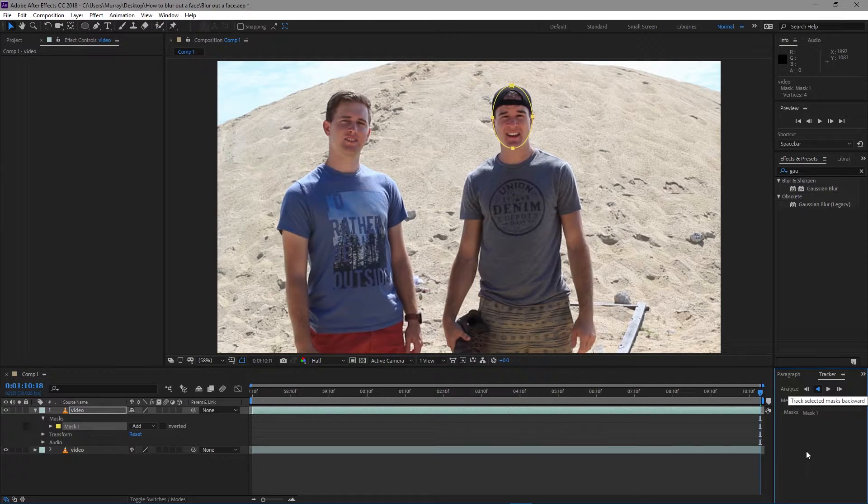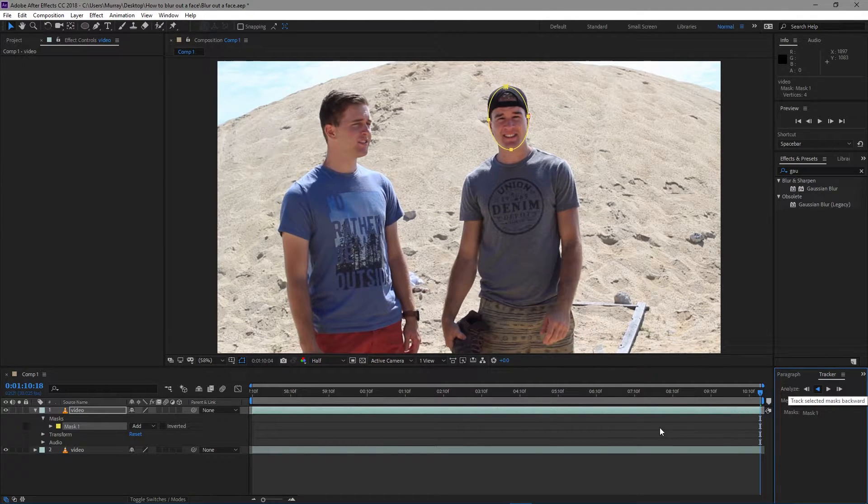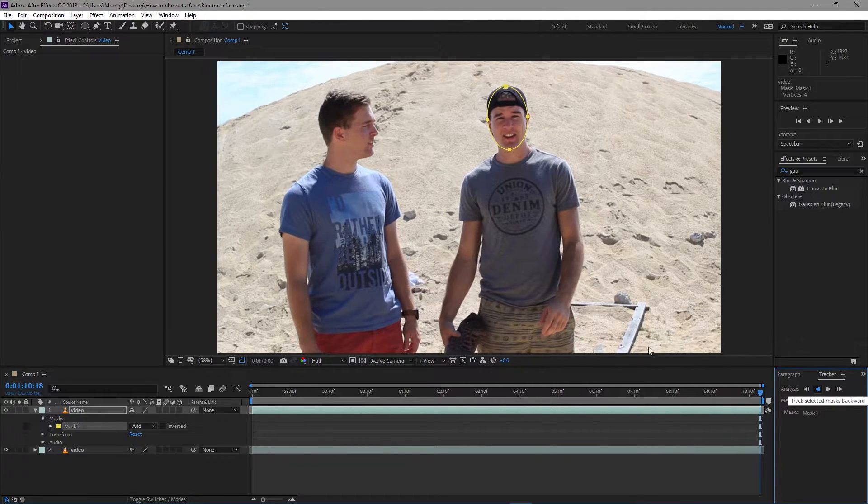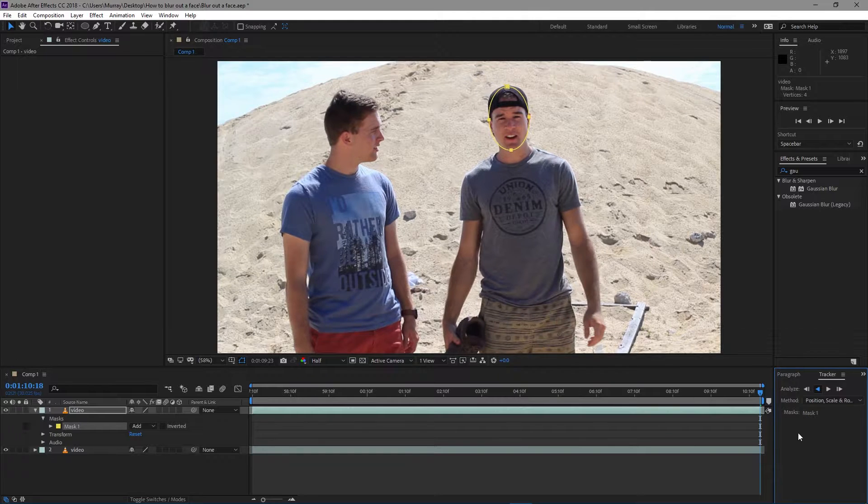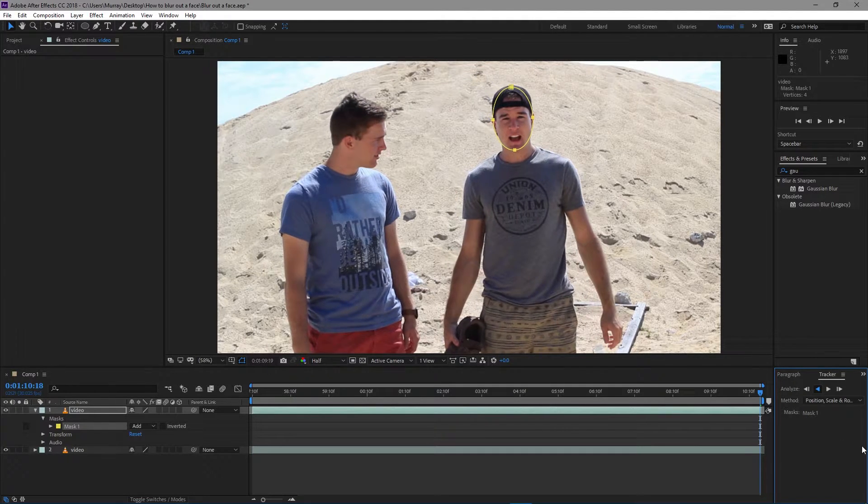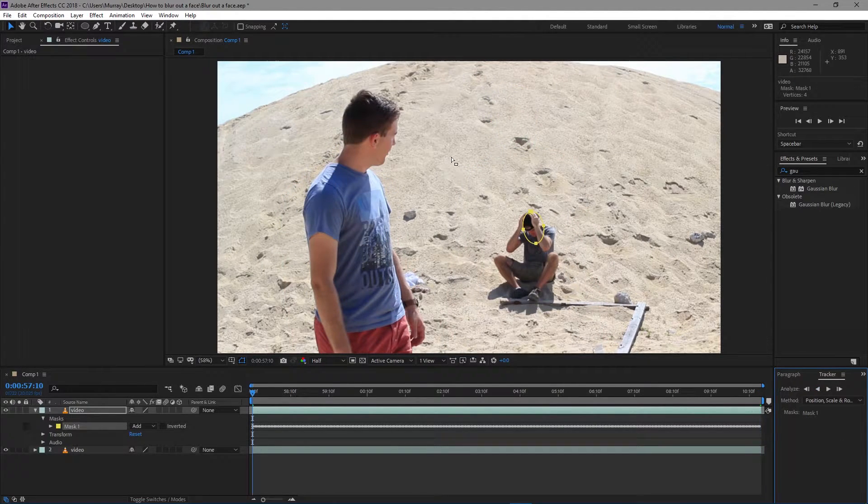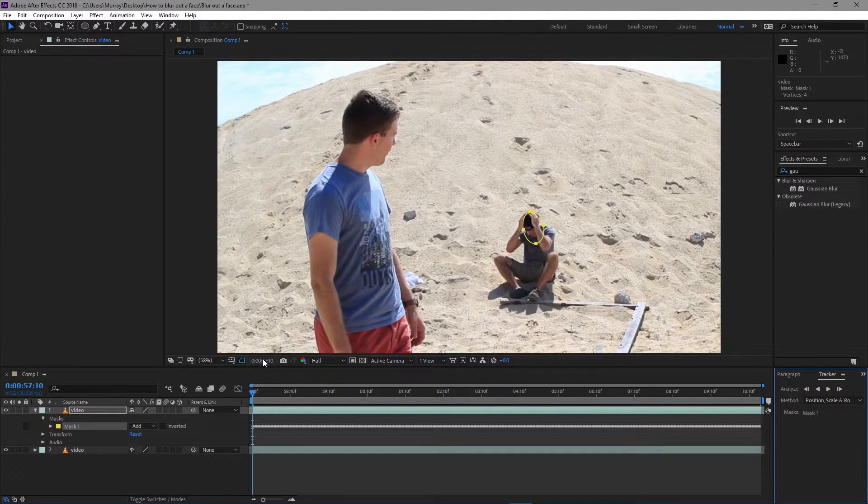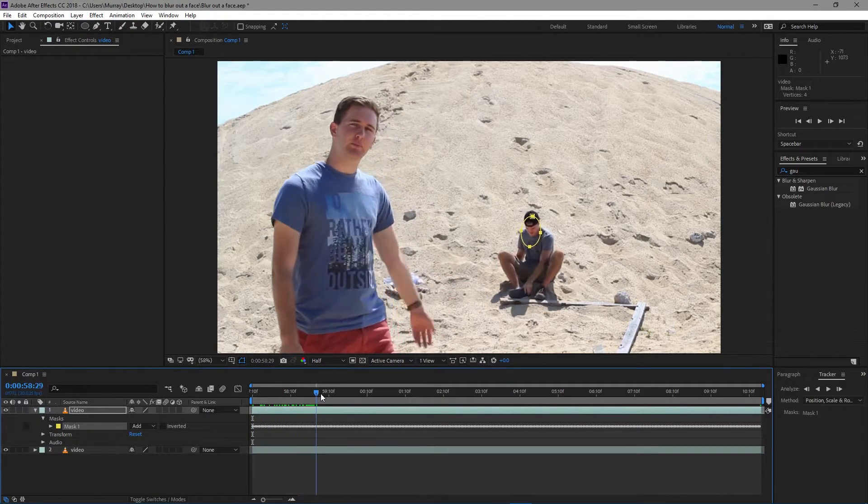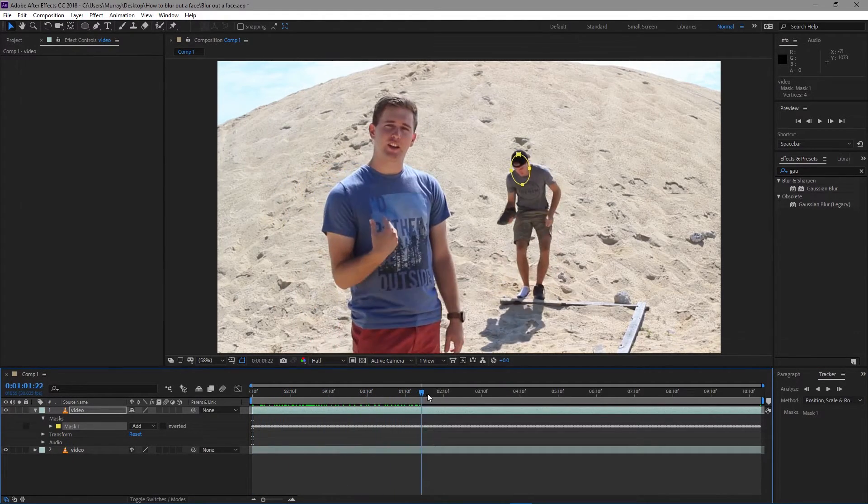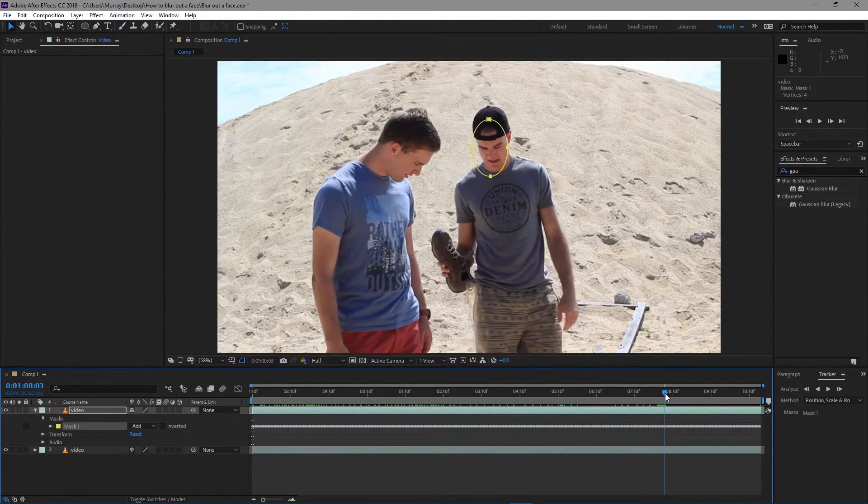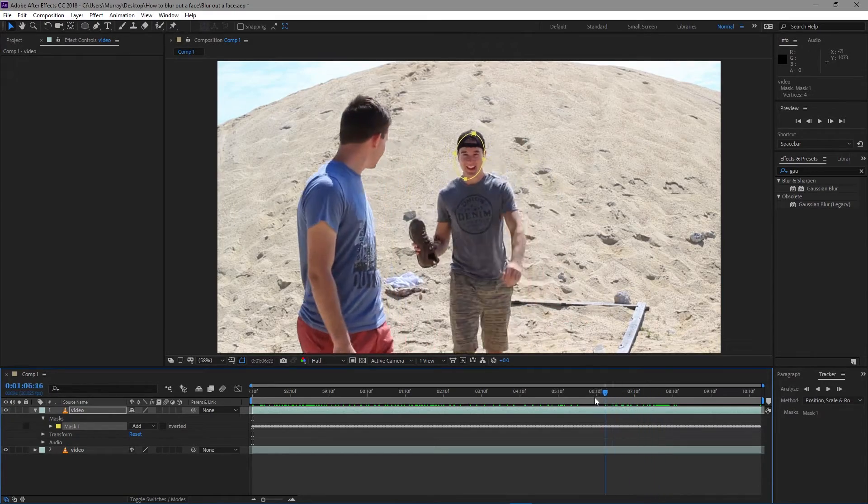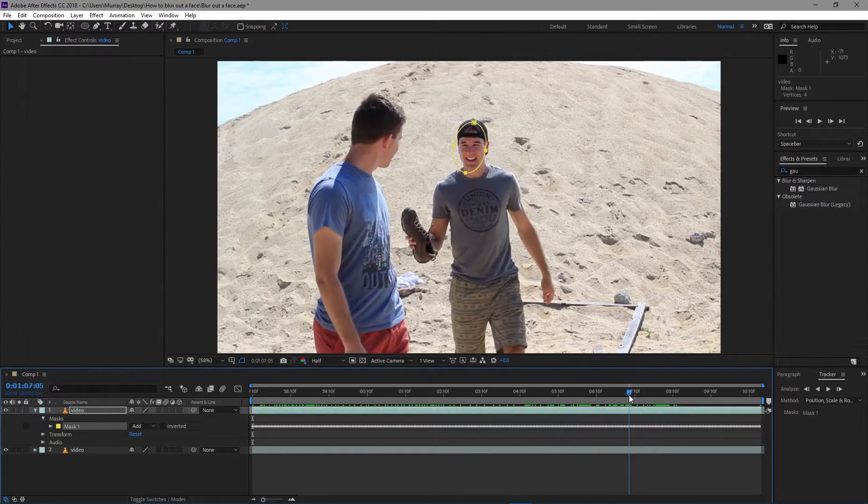backwards from the first frame, and I'll be right back once it's finished tracking his face. Okay, there we go, we have it all tracked. If I scrub through the timeline here you'll see it. I mean, it's not perfect, but that's not really what we're going for.